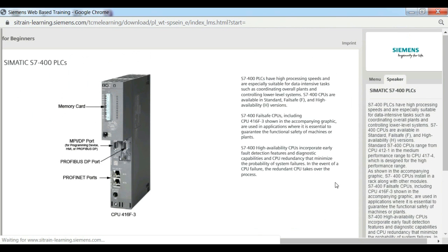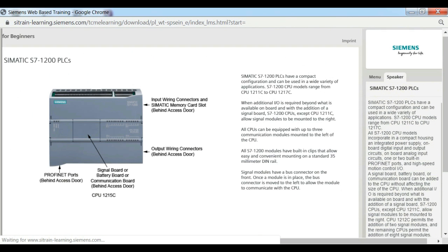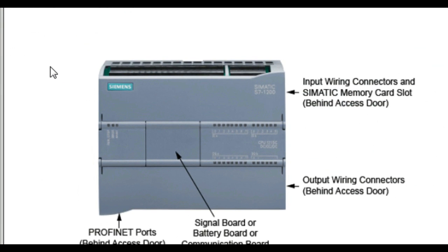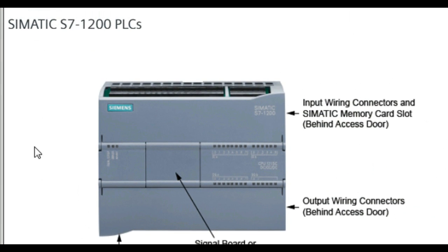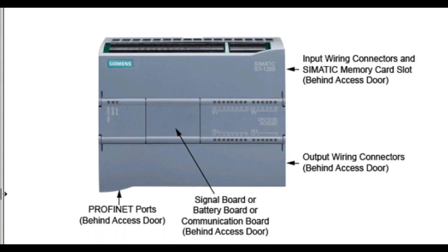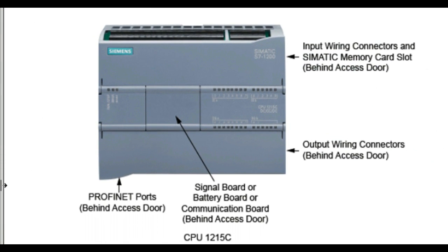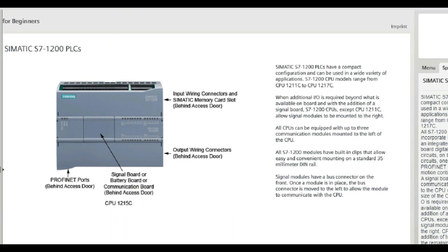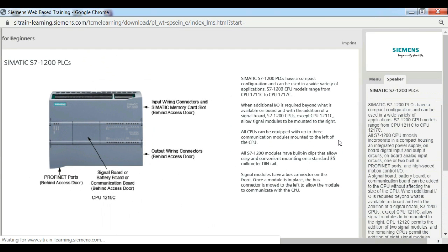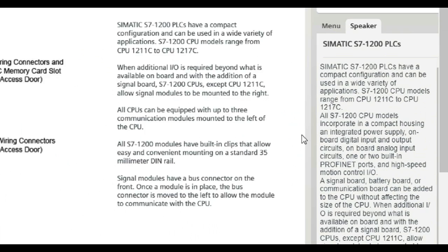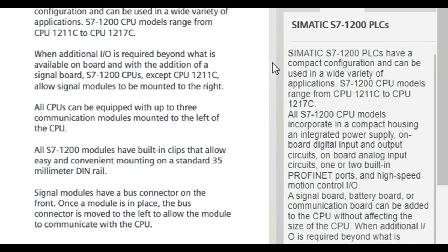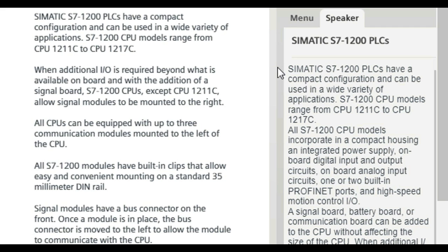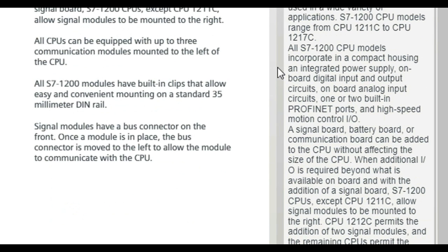SIMATIC S7-1200 PLCs have a compact configuration and can be used in a wide variety of applications. S7-1200 CPU models range from CPU 1211-C to CPU 1217-C. All S7-1200 CPU models incorporate in a compact housing an integrated power supply, onboard digital input and output circuits, onboard analog input circuits, one or two built-in PROFINET ports, and high-speed motion control I.O.